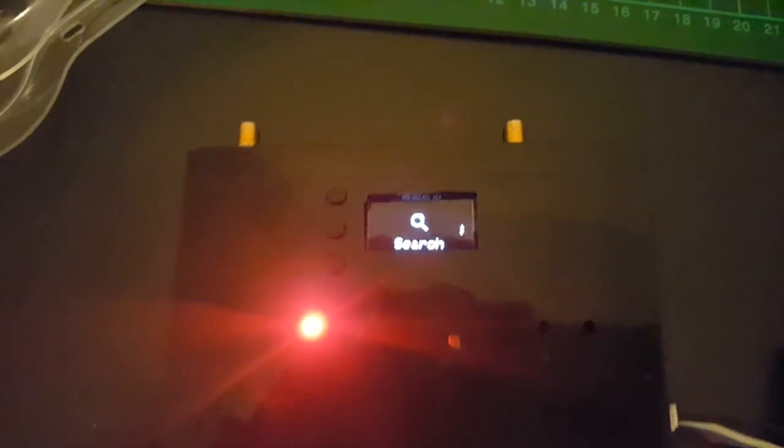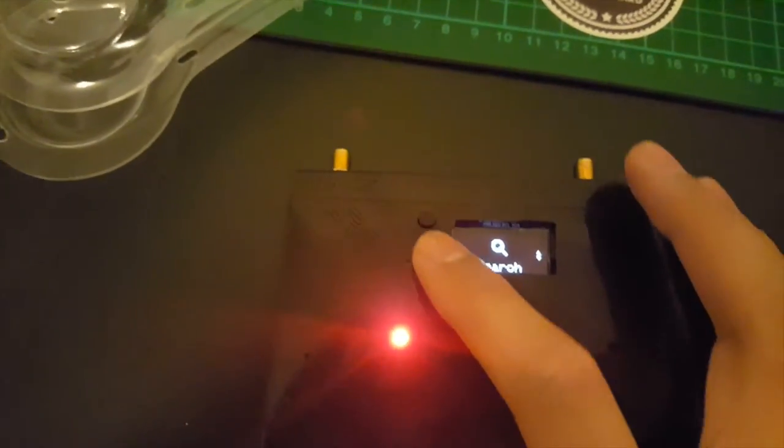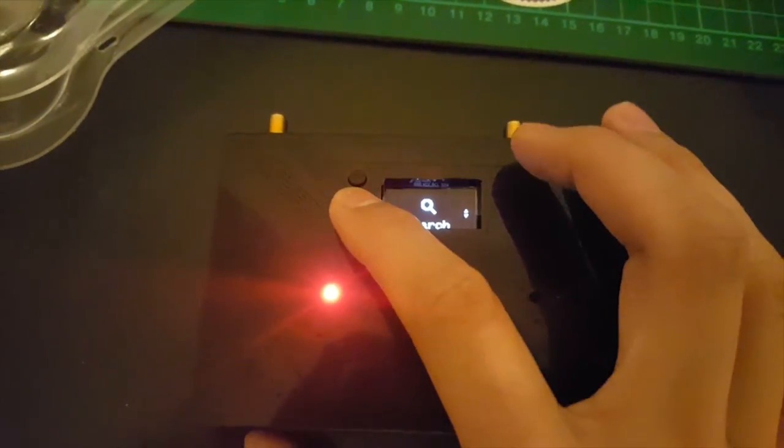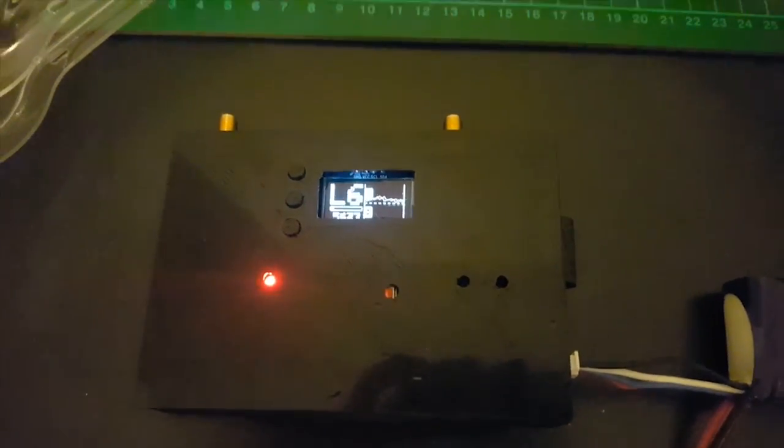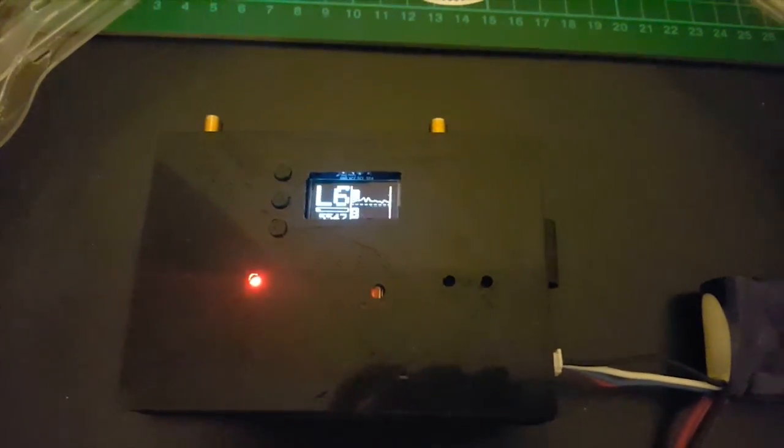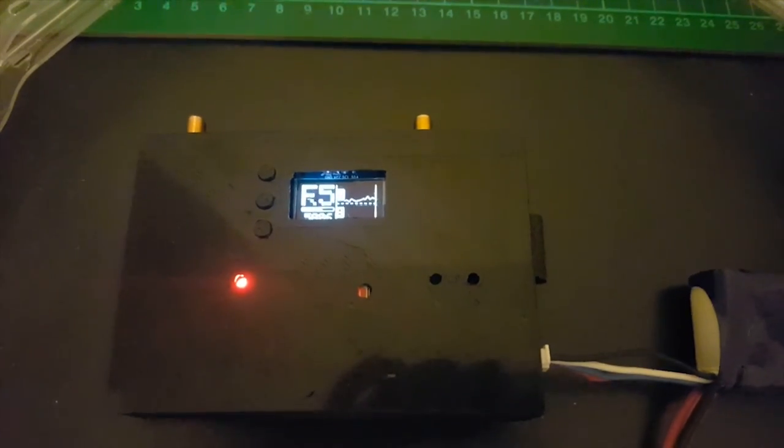and part of the information that comes from those receivers is the RSSI for the video signal, the receiver signal strength indicator, which basically tells the Arduino how strong a video signal each of those modules is receiving. This is how your diversity modules on your Fatshark goggles or your Sky Zones actually work.